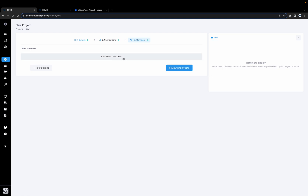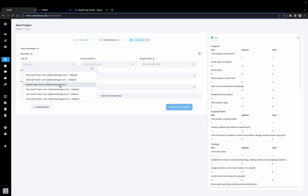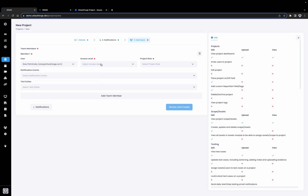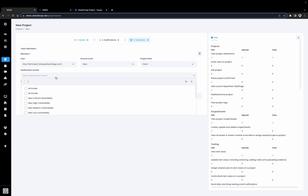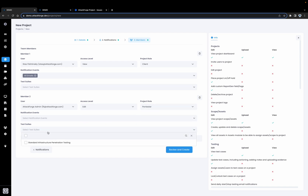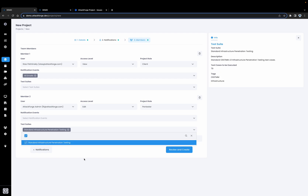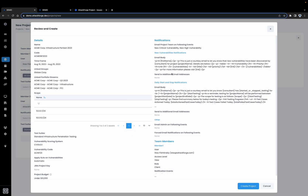Let's go ahead and assign the project team. First we're going to assign Stats as a customer on this project so that he can receive notifications and information about new vulnerabilities. Secondly, I'm going to assign myself as a pen tester on this project and assign myself the testing methodology that needs to be performed. Let's review this project's settings and proceed to create the project.